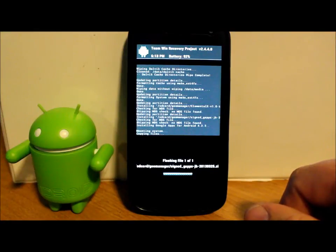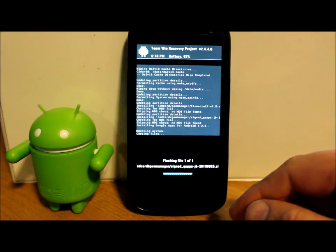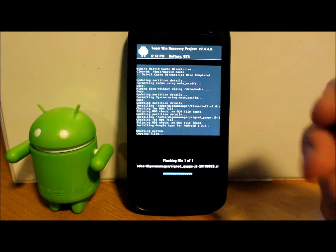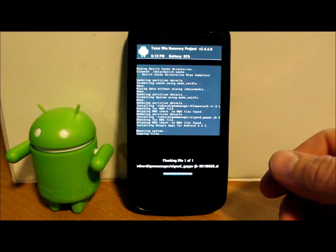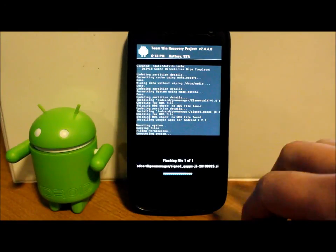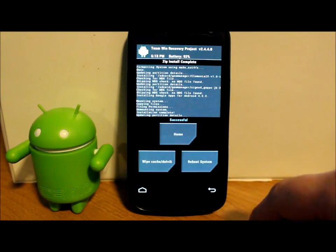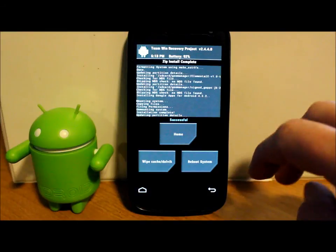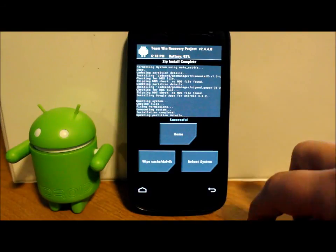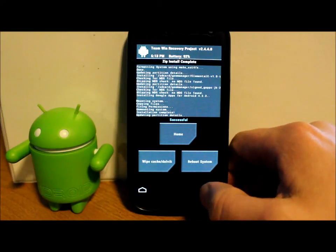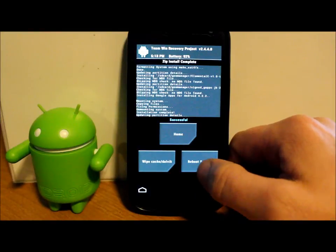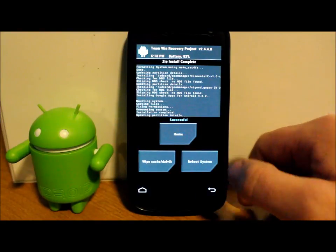So that is pretty much the install on this. It is very simple. If you are coming from this ROM already and you're just updating, all you gotta do is go in and flash the ROM and the G-Apps. And then wipe cache and Dalvik, and then reboot. You don't have to wipe data or system. And you should be good to go. So we're gonna reboot.